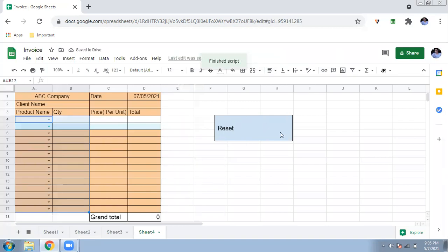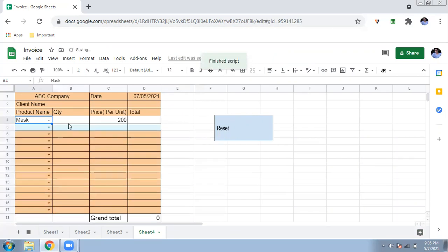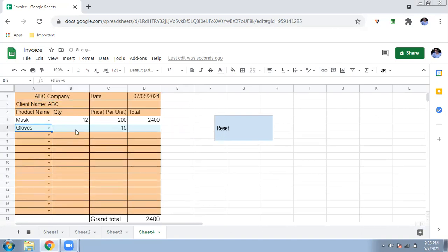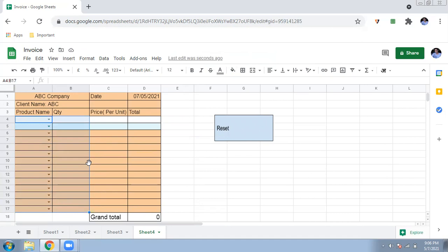Drag the Reset button to a convenient location on the sheet. Click the button's menu and choose 'Assign Script,' then type the script name 'Reset' and confirm. Now it functions as a clickable button. To test: fill in client name 'ABC', products like Mask and Gloves with quantities — grand total is calculated. Once printed and given to the customer, just click the Reset button and everything clears in one click. You can customize and clean up the layout further. If you found this useful, please like, share, and subscribe. Thank you and have a nice day!